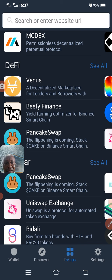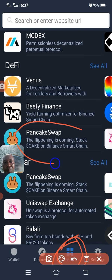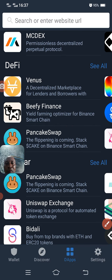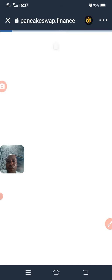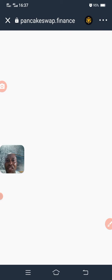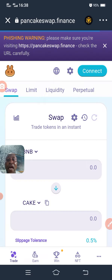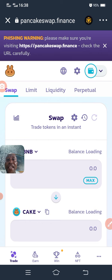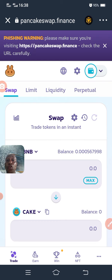I will click on PancakeSwap. Once I click on it, it will open. For me to trade here on PancakeSwap, I must have Binance Smart Chain. If you don't have Binance Smart Chain, you must go and buy it. You can buy it from Binance or any exchange, or you can pay people you trust to send you Binance Smart Chain.